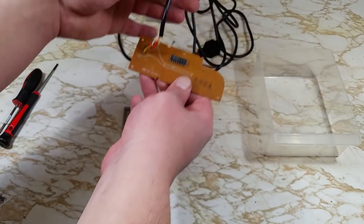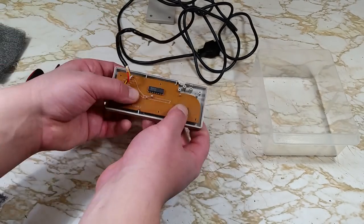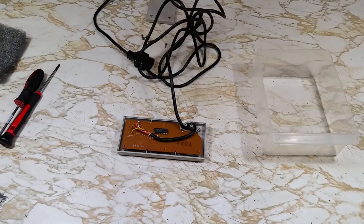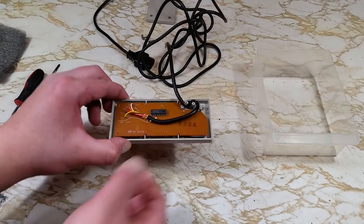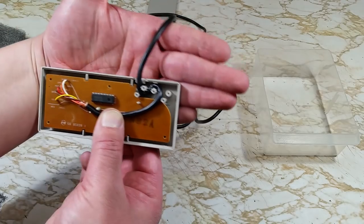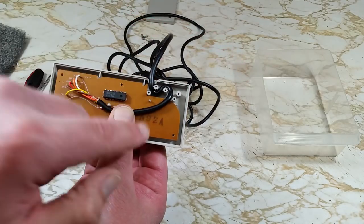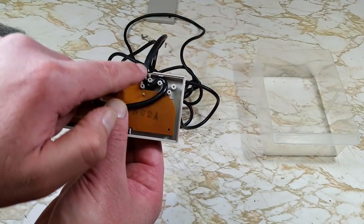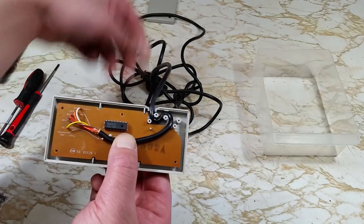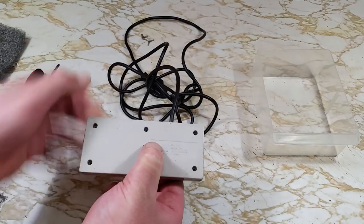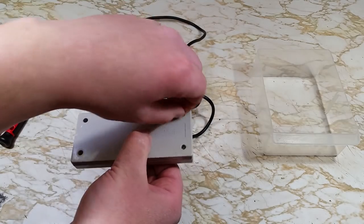Next we'll replace the board and the cord. Ah, sorry for that jump edit there. My camera decided to stop recording for whatever reason. So make sure you get that cord wrapped around those posts correctly. Replace the back of the controller and put in our six newly polished screws.